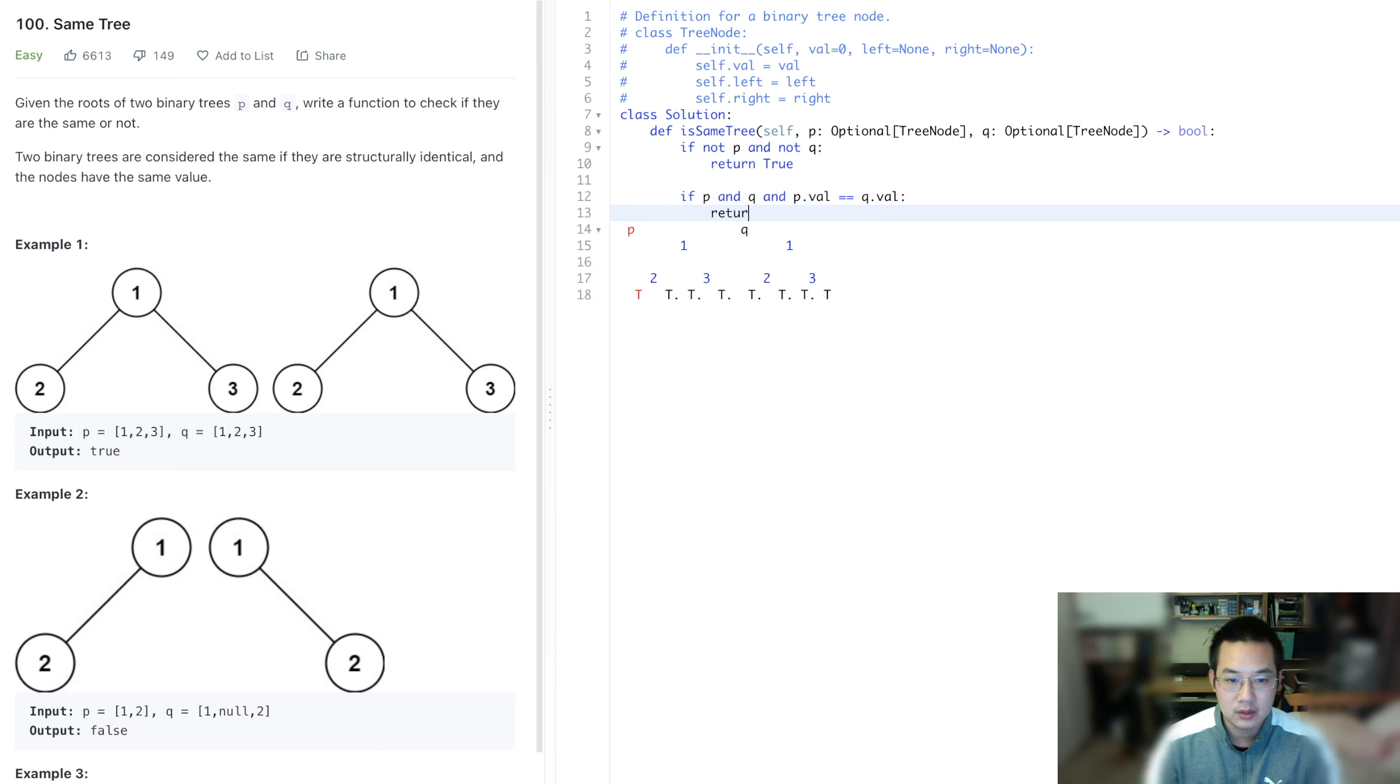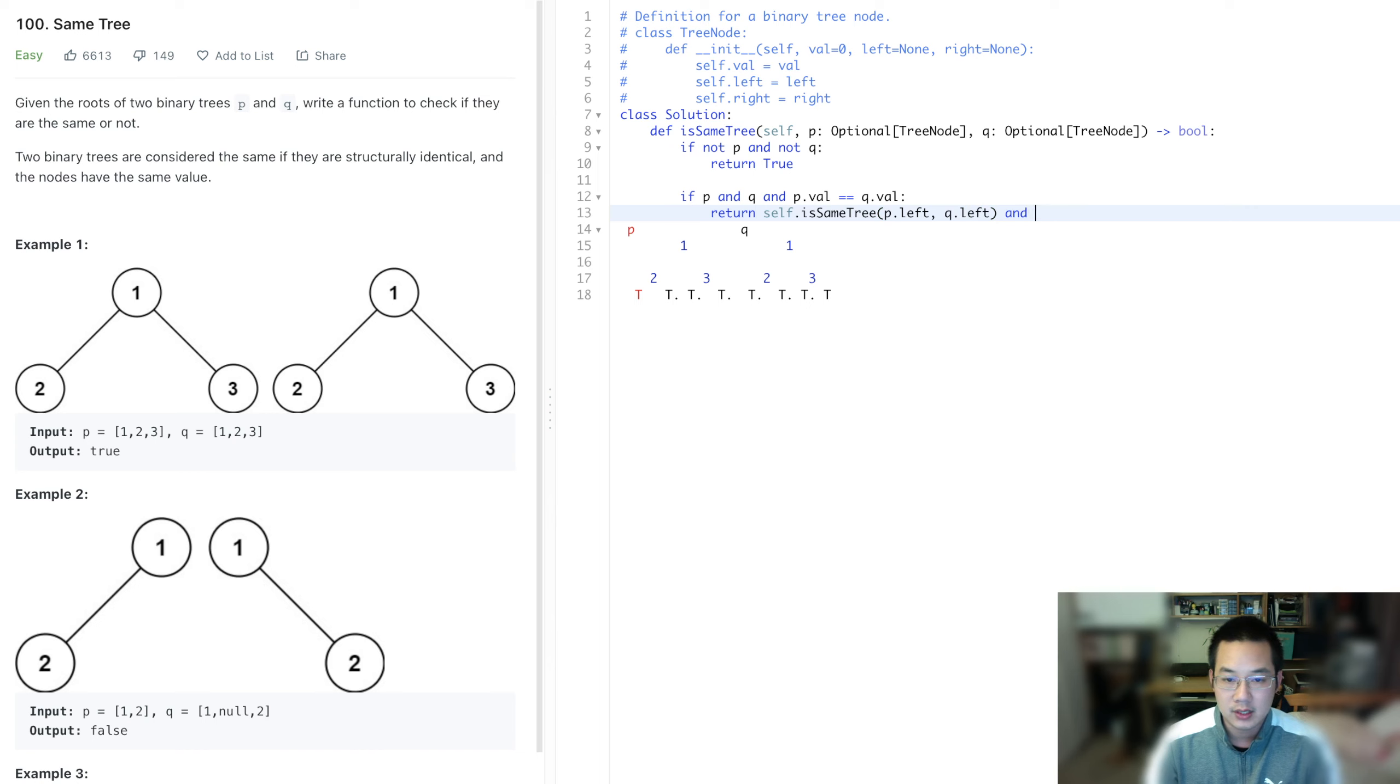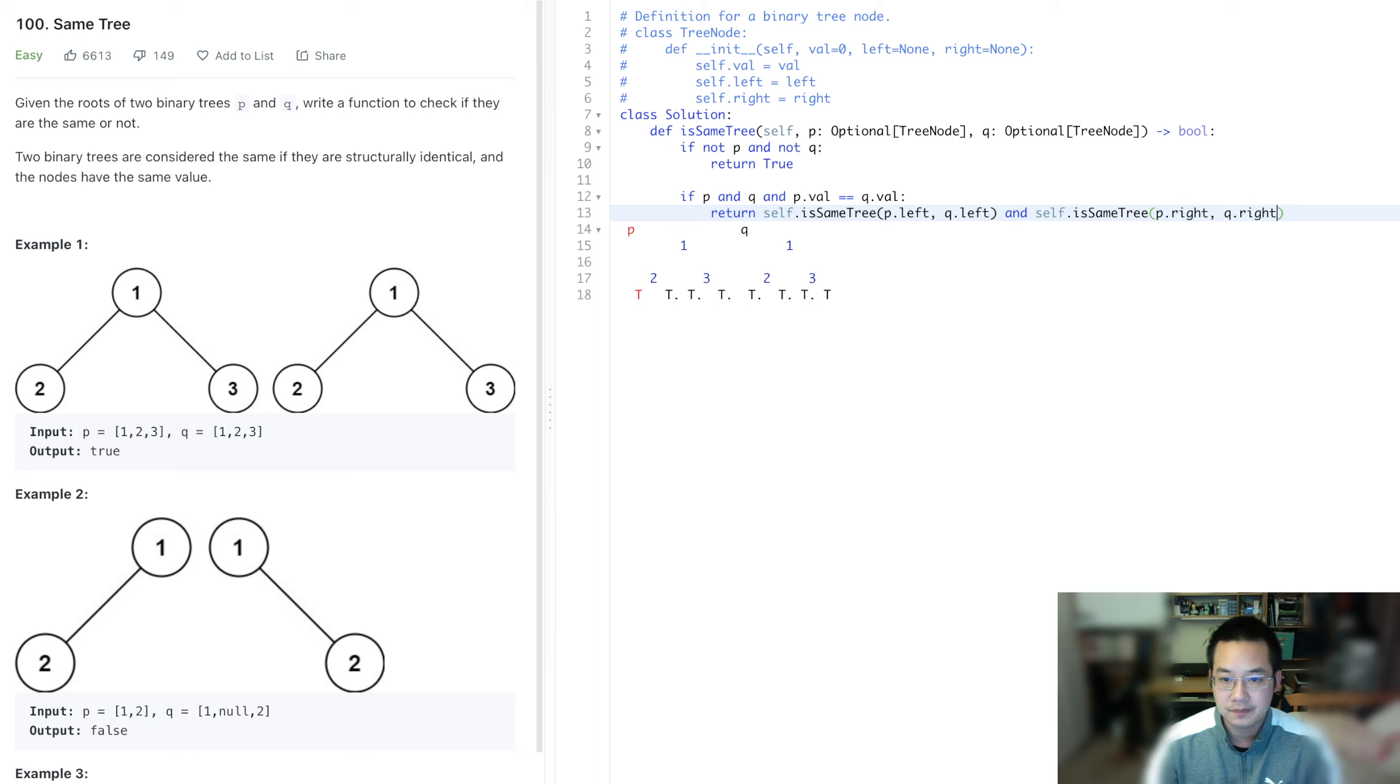So return is self dot is same tree, p dot right and q dot right. All right, with that,